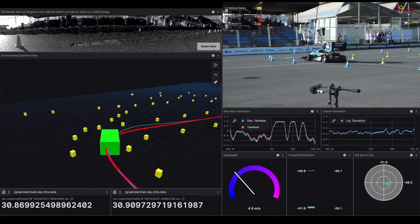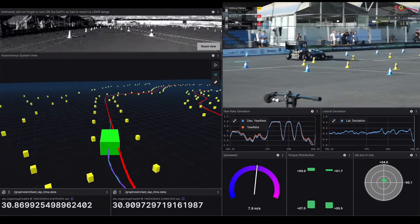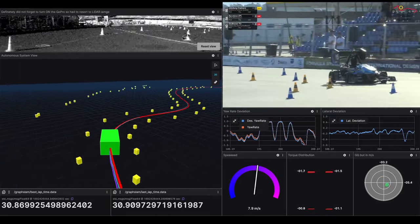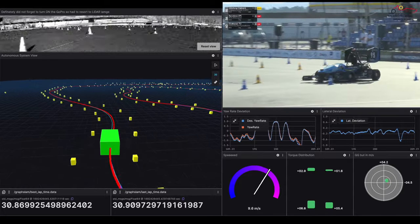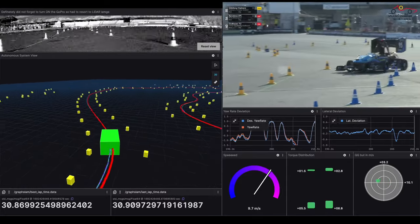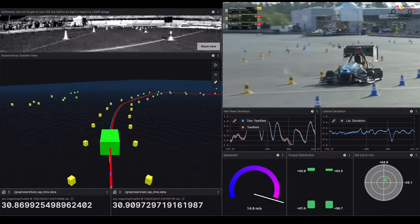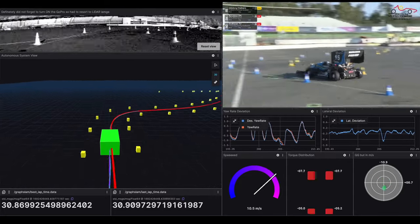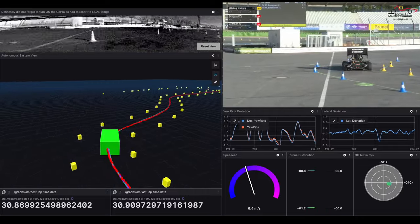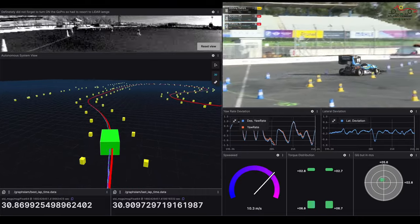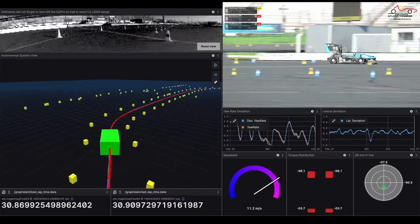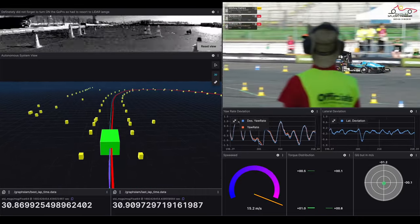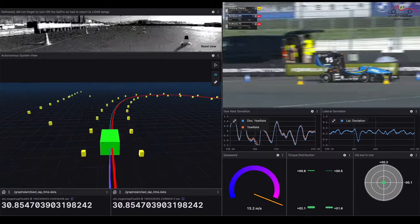And the cone escapes from under the car in more or less the same place as the previous cone did as well. Not causing any issues for the Chalmers vehicle though, still making its way nicely around the track.